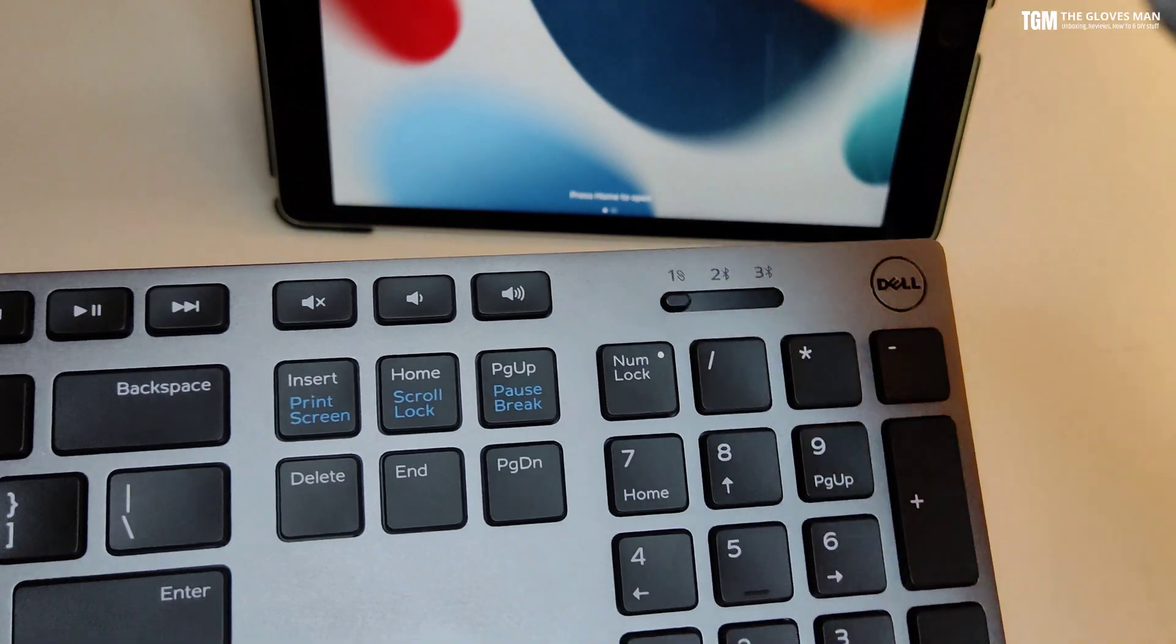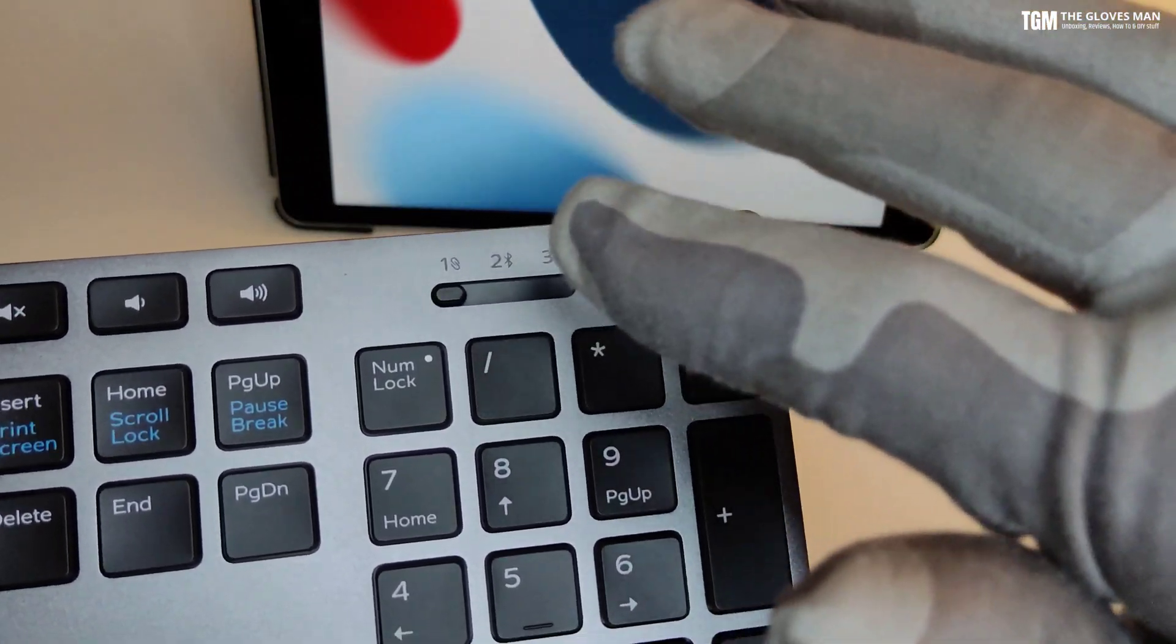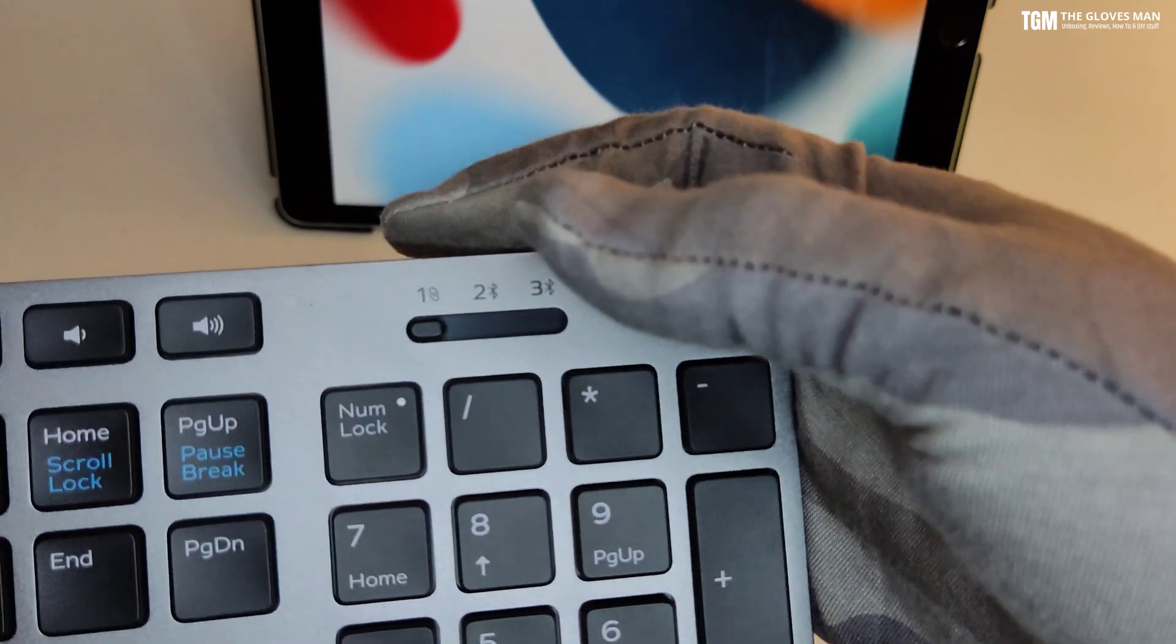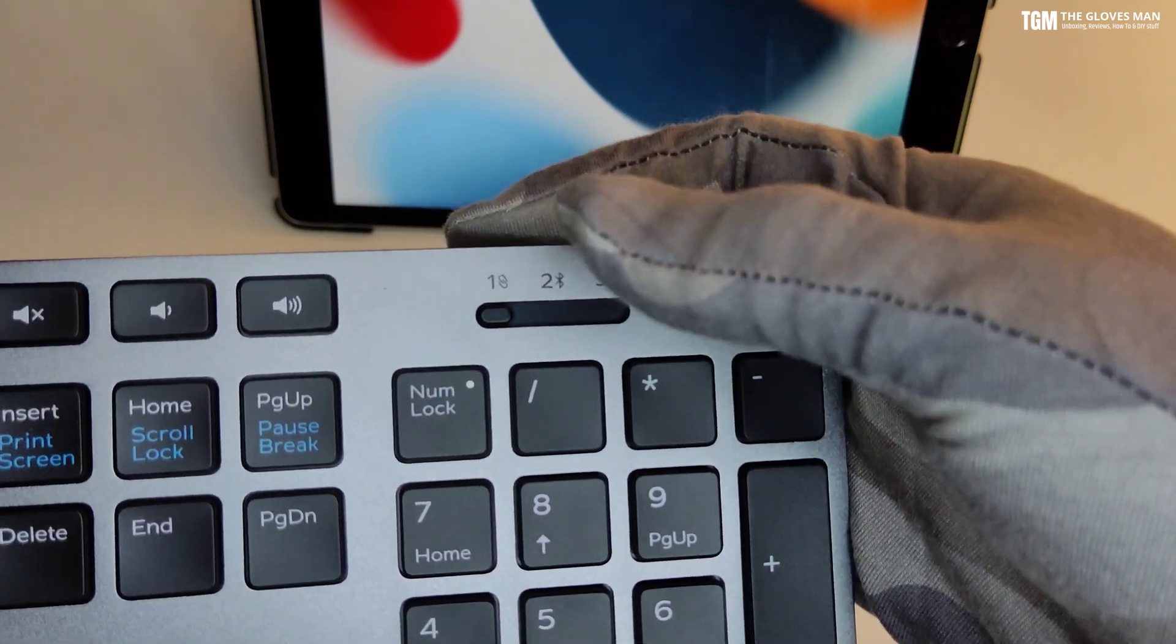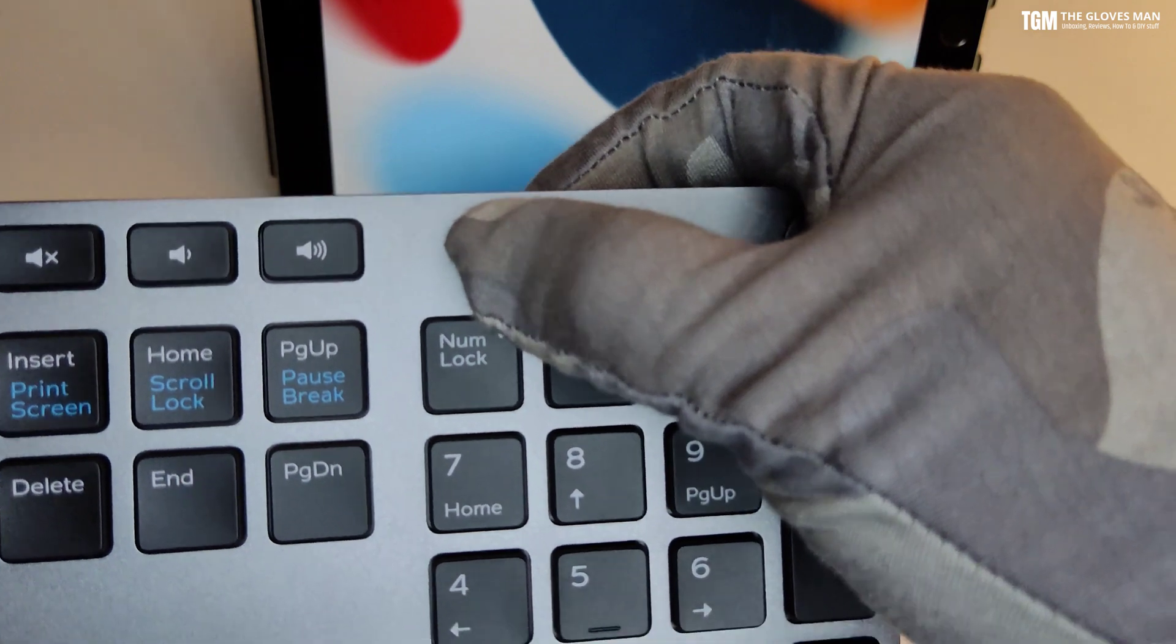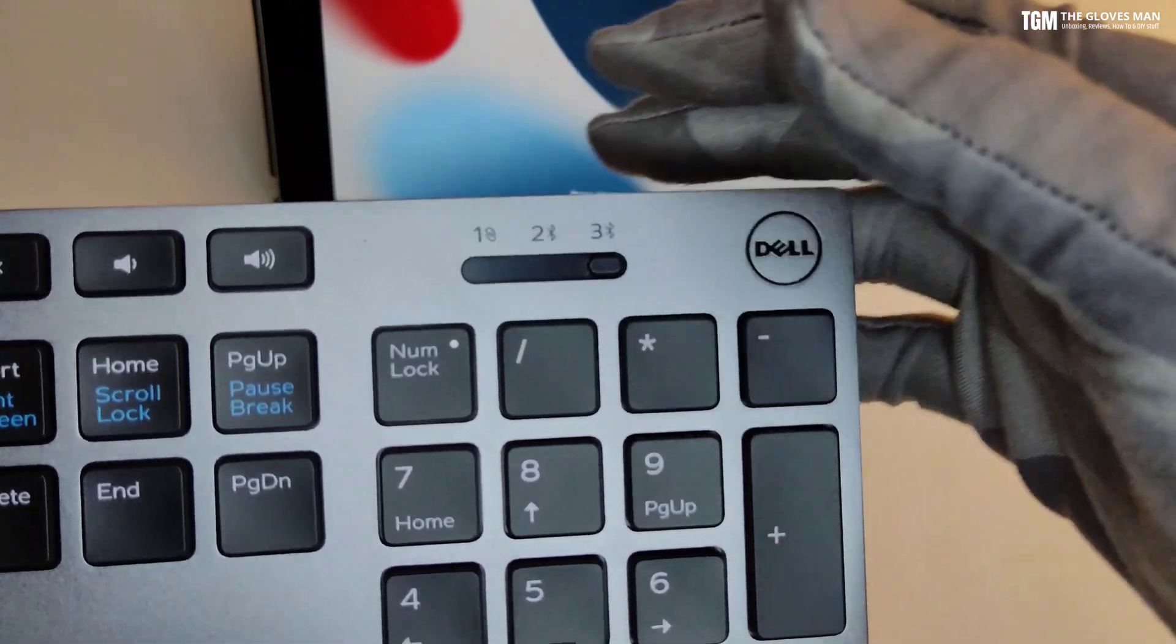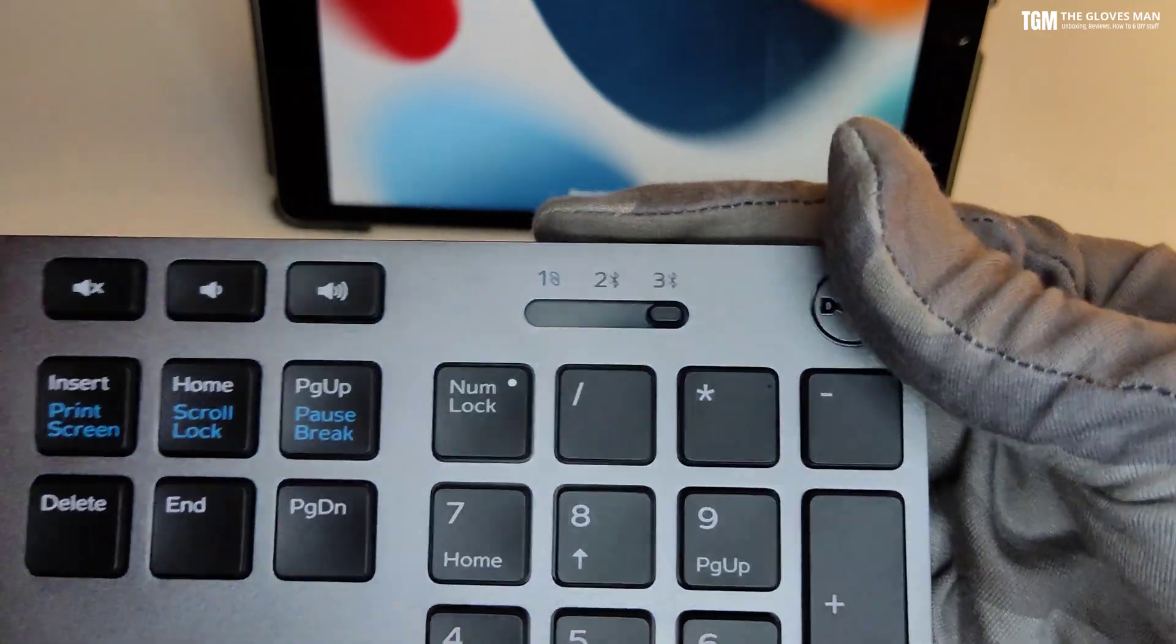The additional keys that you can see here are these sound control keys, and then this is the switch for switching between different devices. So right now it's on number one which is the USB dongle that's connected, and then you can switch between two other Bluetooth devices. So that's the switch for it.